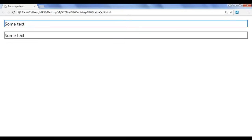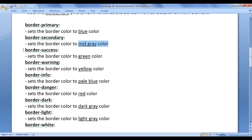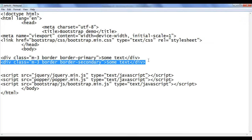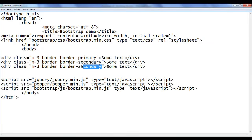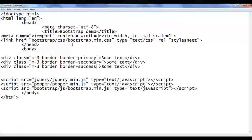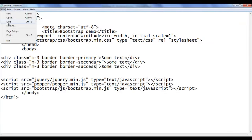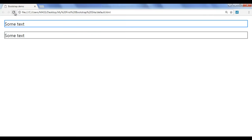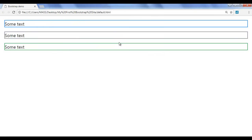Next we have the border-success class. It sets the border color to green. I go back, copy this code and paste down. I say border-success. File save, go to browser and refresh. You can see that the border color is set to green.